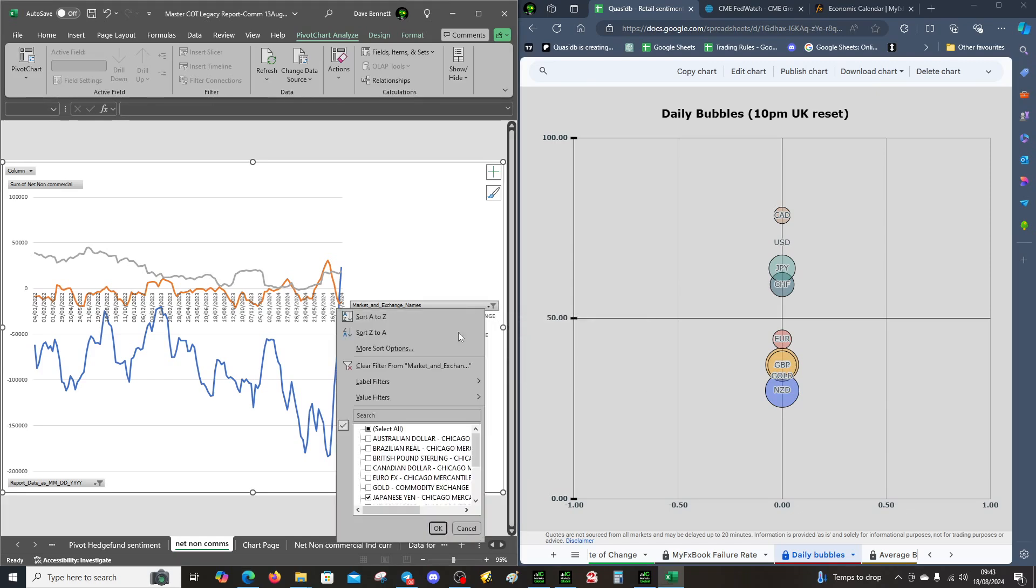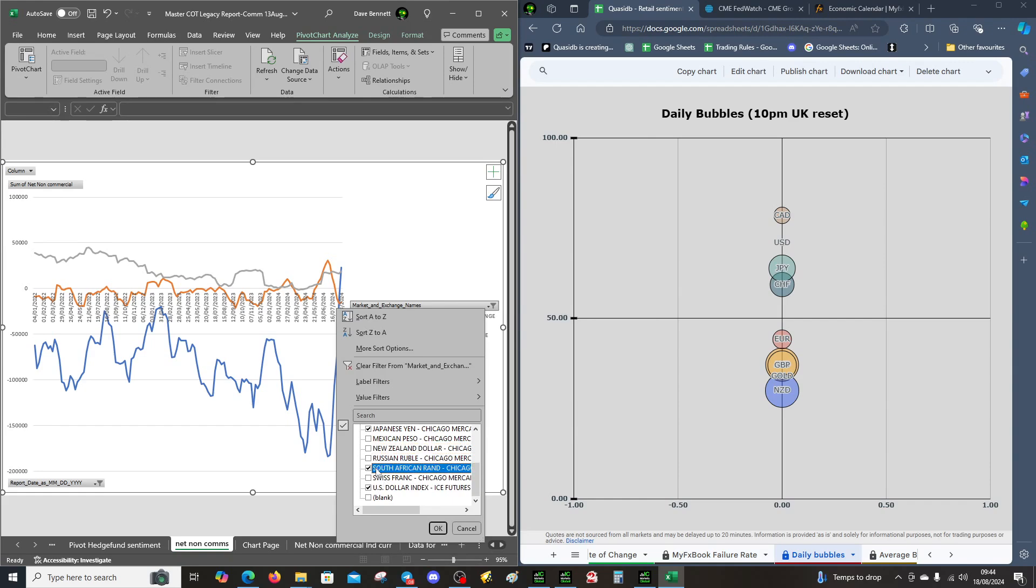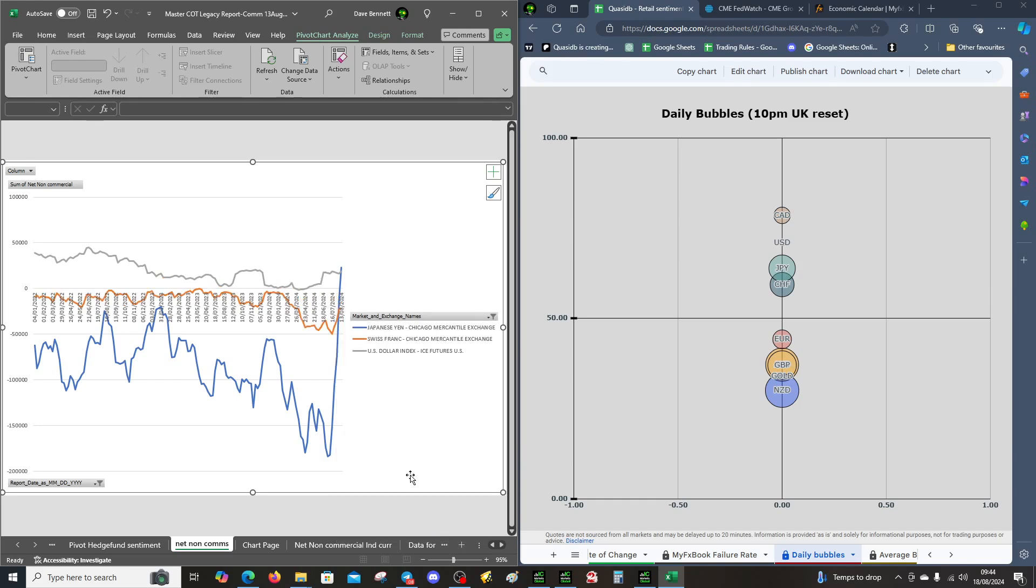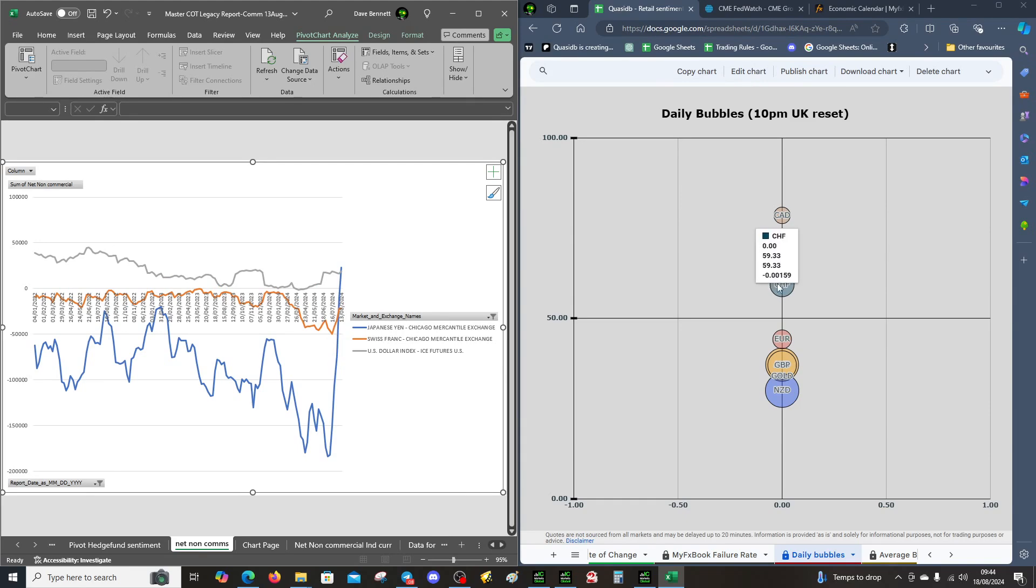Take it off and put the Swiss franc on. It's gone higher, which is a discrepancy with the Swiss franc because they're long and the banks have started to buy. So Swiss could be a bit tricky.